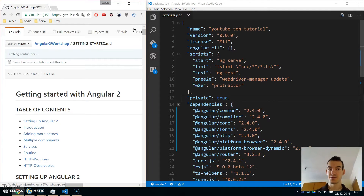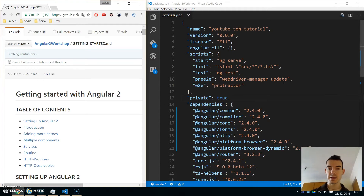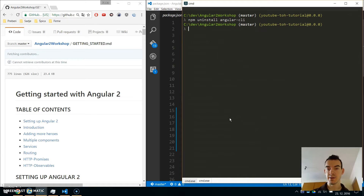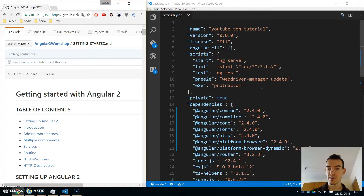Hey, welcome to our next tutorial in the Angular 2 Tour of Heroes series. Before we start with routing, we will update the Angular CLI and some of the Angular packages. Open your command line and first uninstall Angular CLI. When you hit enter, wait a little bit, and then again install the Angular CLI globally.